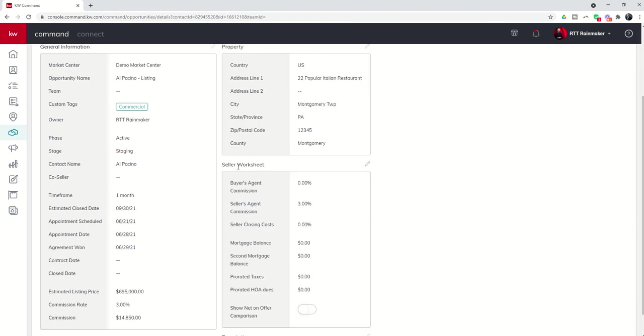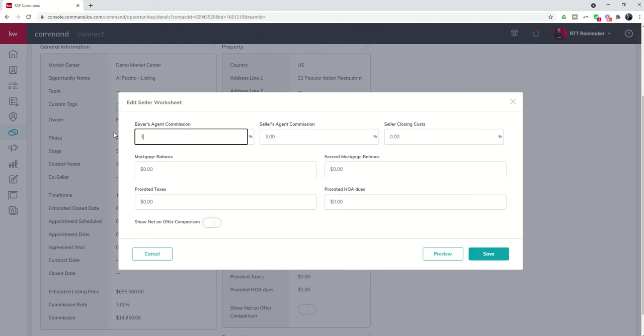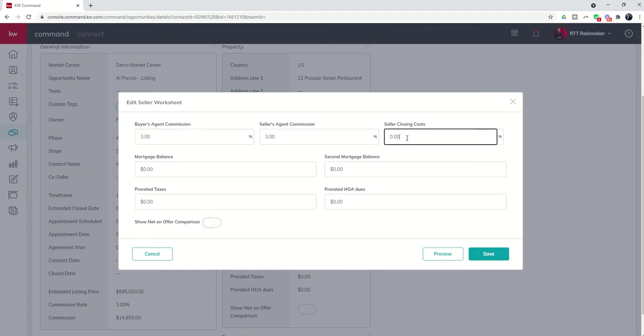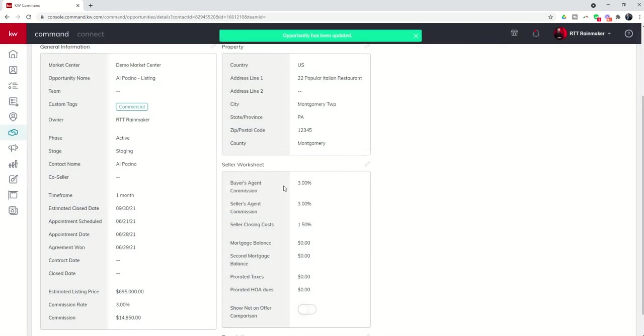Finally, you do have the ability to create a seller's worksheet and you can come in and edit any of this information. The buyer's agent, we are going to pay 3%. We are going to estimate closing costs at 1.5%. Then you could go through and get some additional information on mortgage balances, prorated HOA dues, prorated taxes and show the net on offer comparison. So we're going to go ahead and save that for right now.